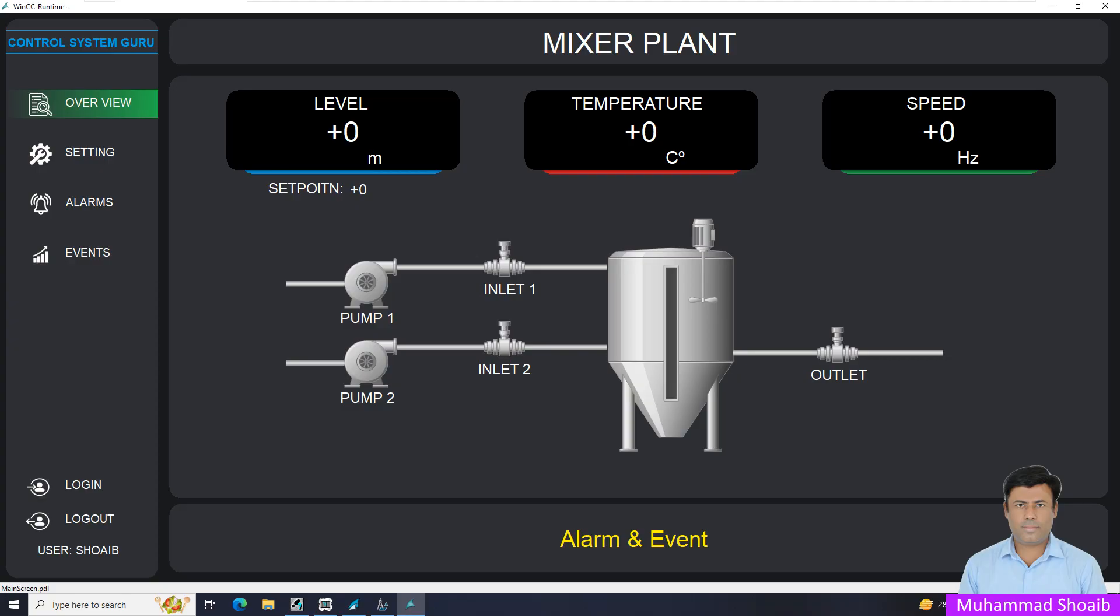In today's tutorial video, we will learn in WinCC Scada how to configure the blink or flashing property for the text object. This feature is essential for the operator's attention for critical events like alarms.